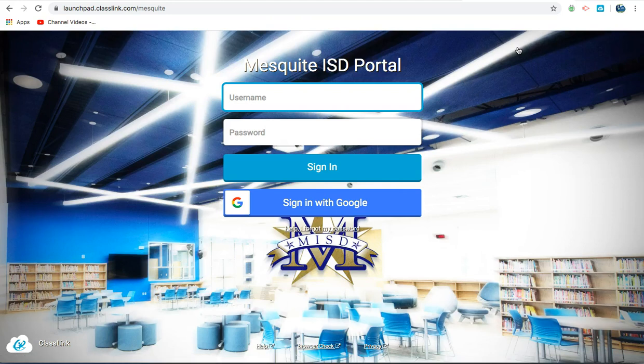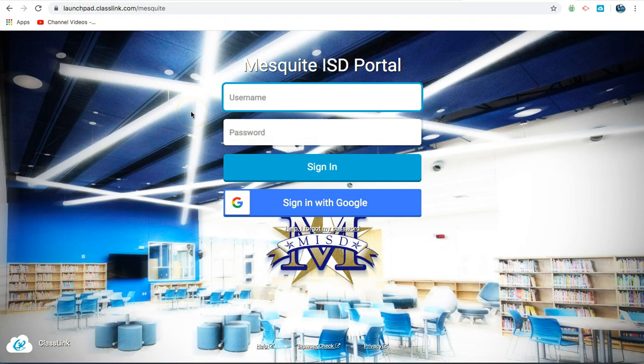This will open the portal page where you will be prompted to enter a username and password. For parents trying to help their child log in, if you are not familiar with your child's username and password, or your child has forgotten that information, you may contact your classroom teacher or your campus librarian to gain this information.